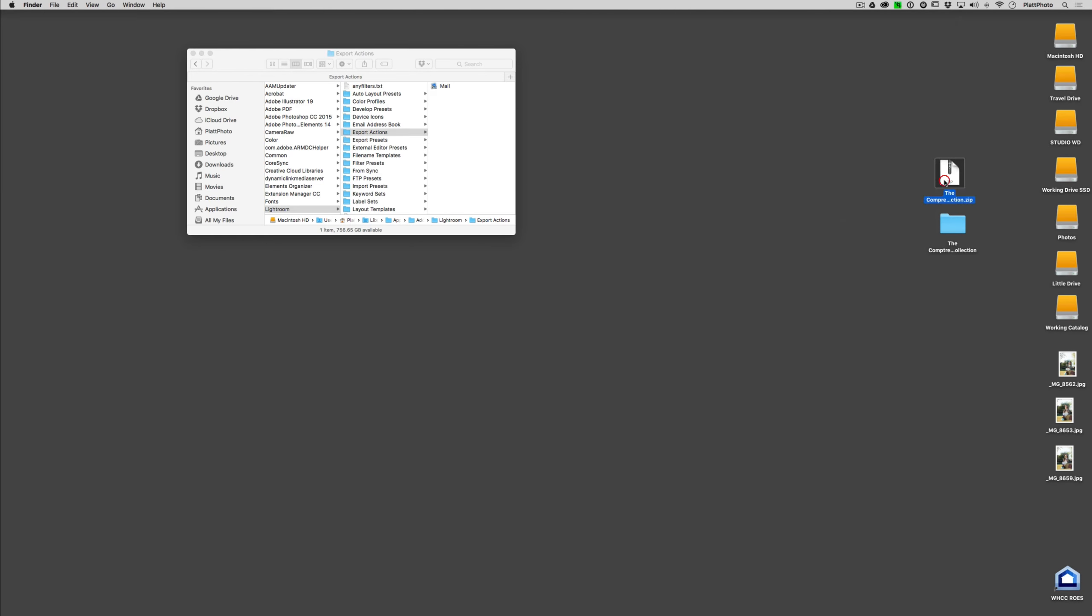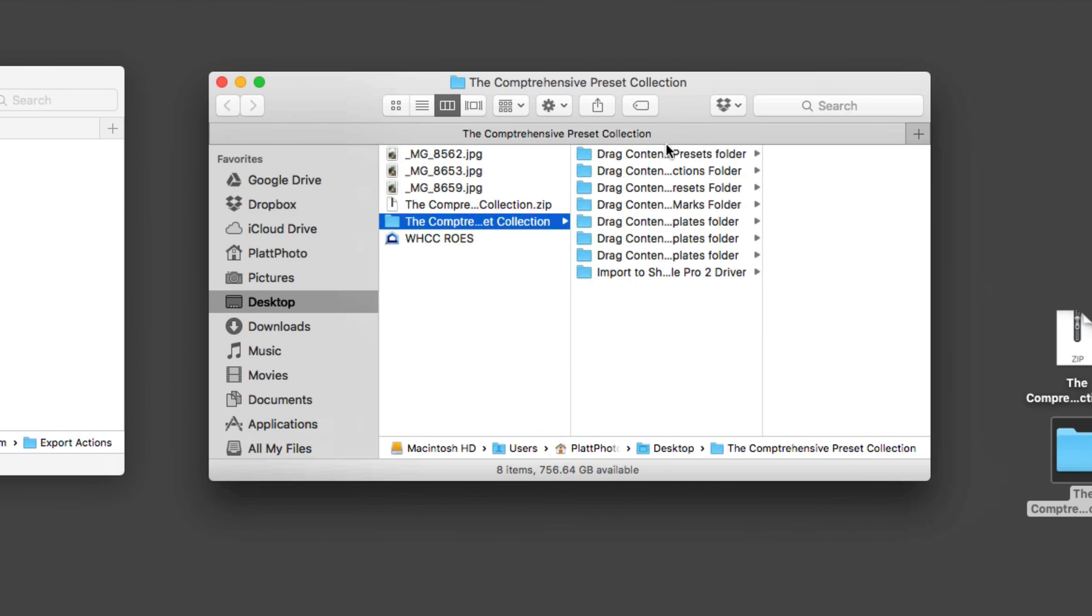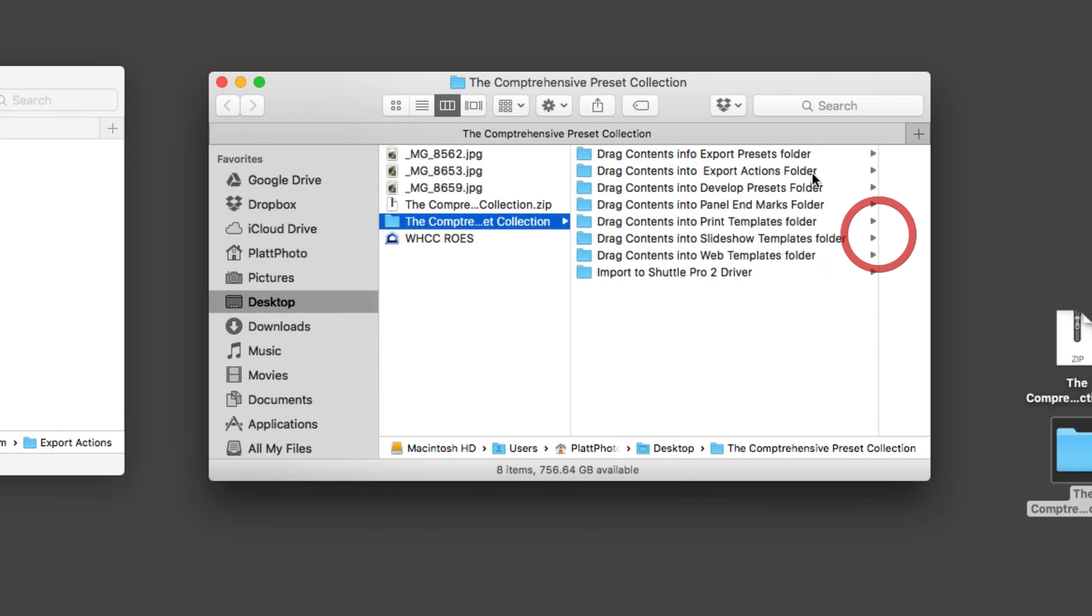Now if you've purchased the Comprehensive Lightroom preset collection from me, you will find that inside the zip file there is a folder. And that folder has a bunch of different presets. One of those presets being export actions.